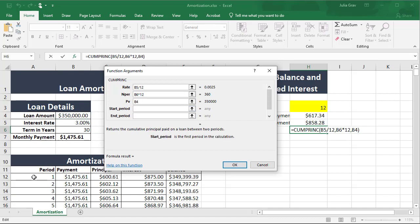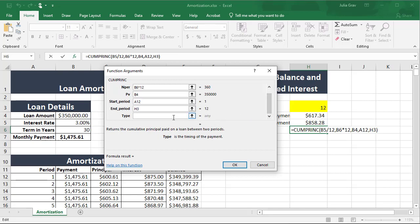The start period — we're going to do the range from the first payment to the 12th payment, so in that first year, how much of the money that we've paid is going towards the principal. The start period is in cell A12, and the end period we'll select cell H3. Scrolling down in the dialog, there's one more argument required for this function, and that is the type. Our options are either zero, which is at the end of the period, or one, which is at the beginning of the period. We're going to use zero.